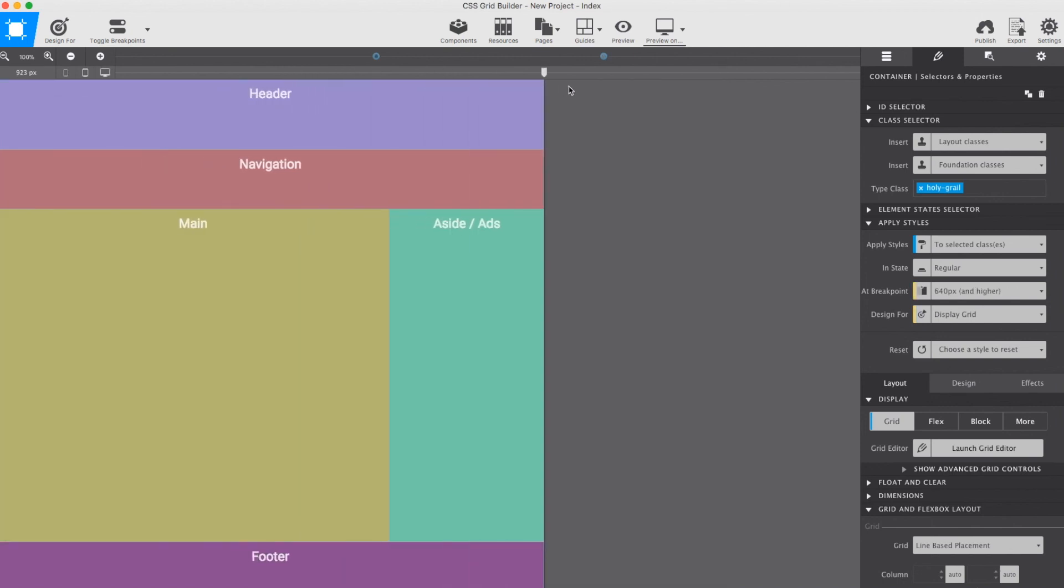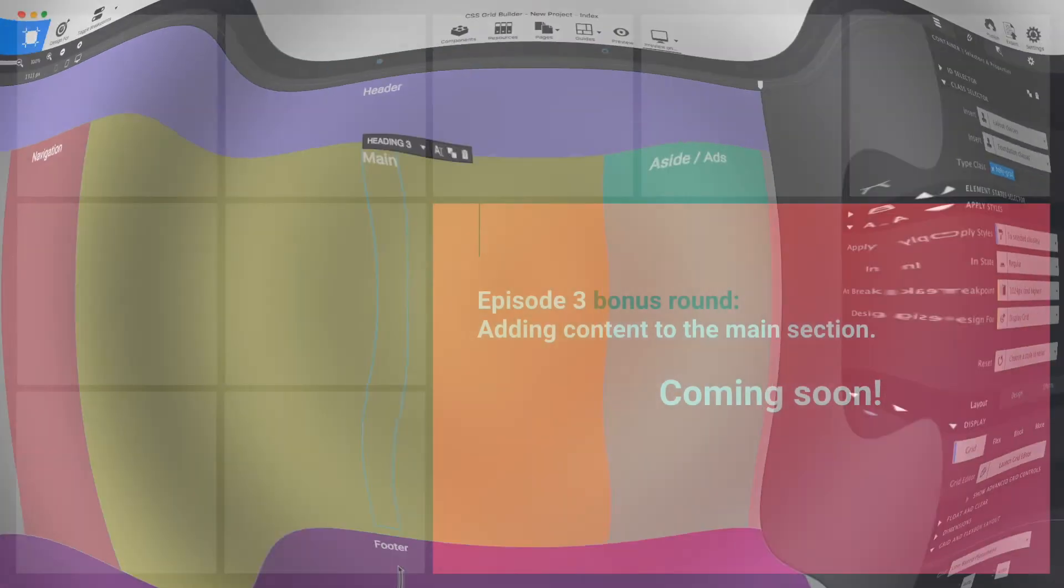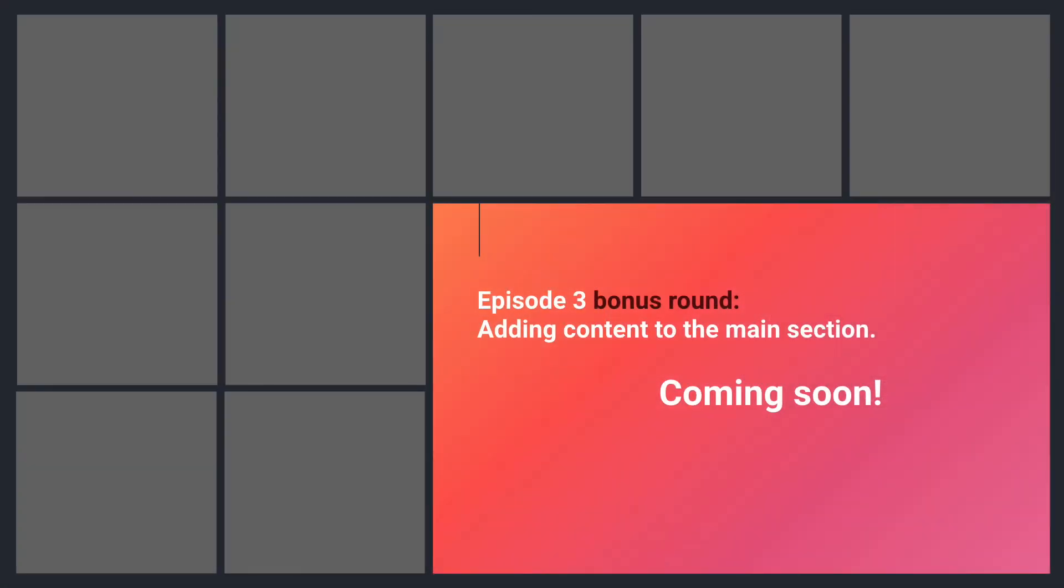There it is. The Holy Grail layout created in a matter of minutes. Thanks to CSS Grid and the awesome Grid Builder.